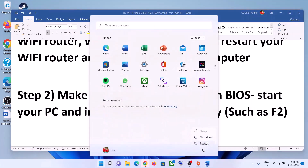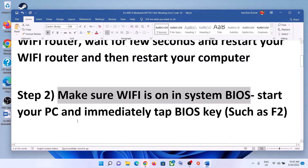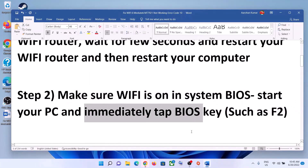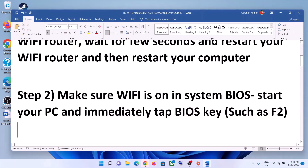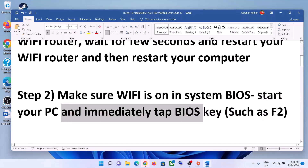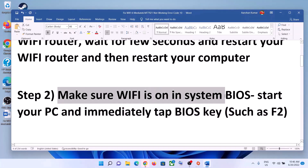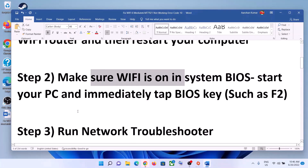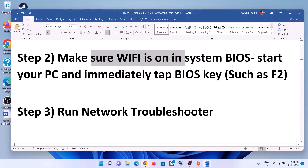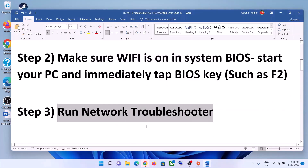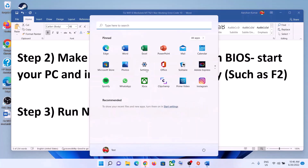The next step is to make sure Wi-Fi is on in the system BIOS. Shut down your computer and go to the system BIOS. For most computers, as soon as you start the computer, immediately keep tapping the F2 key and it will take you to the system BIOS. In the BIOS, make sure Wi-Fi is turned on.